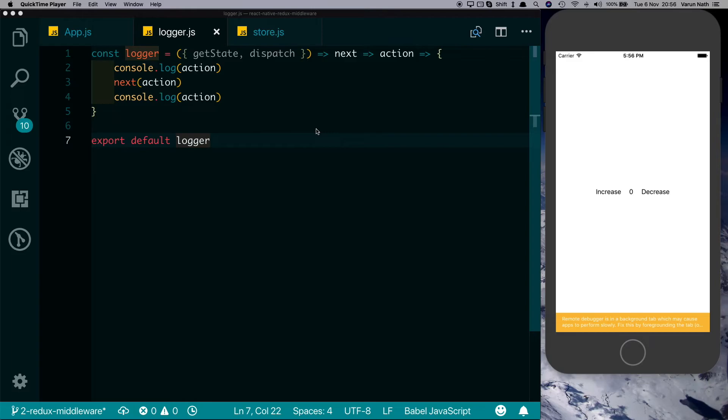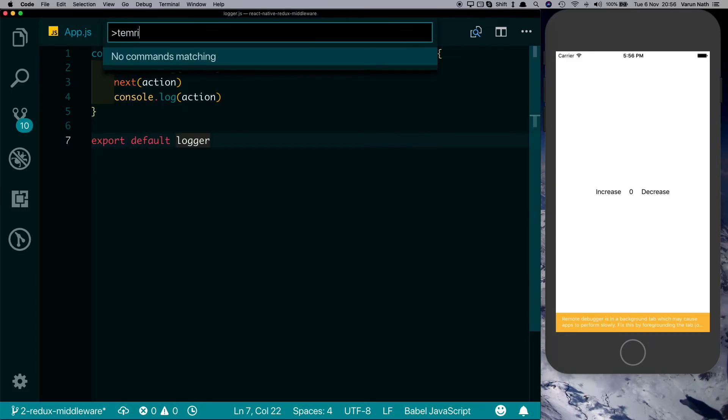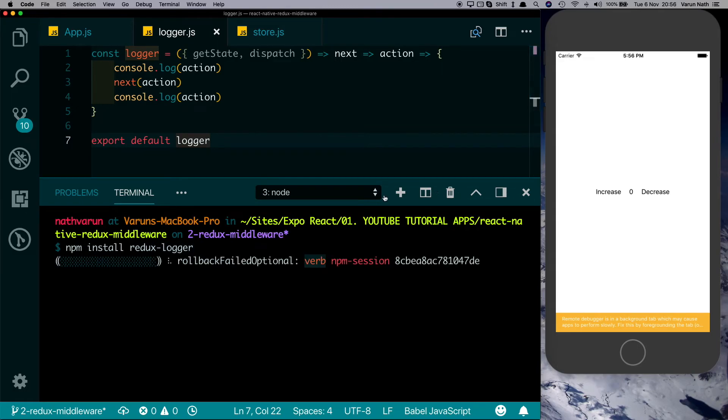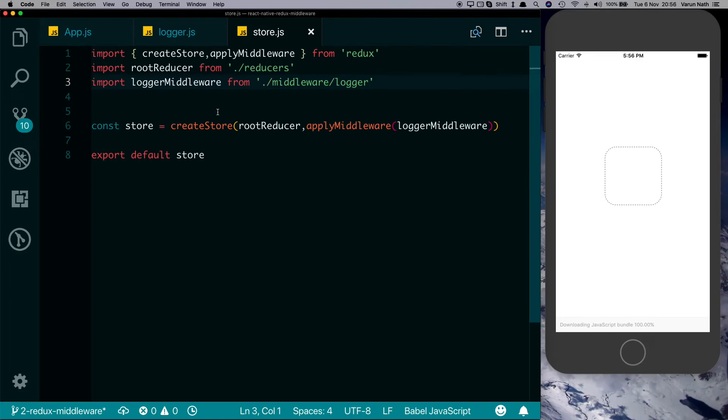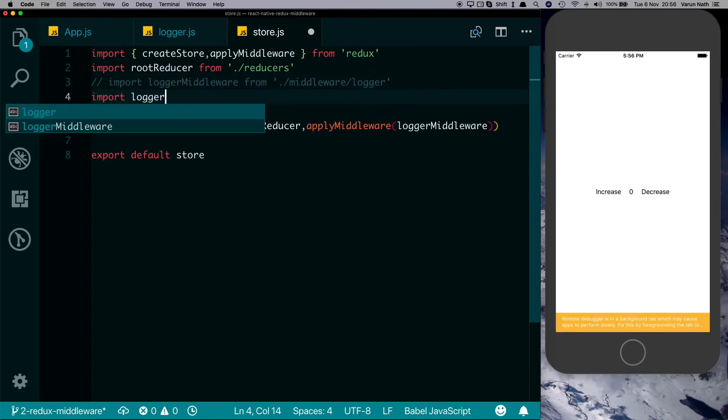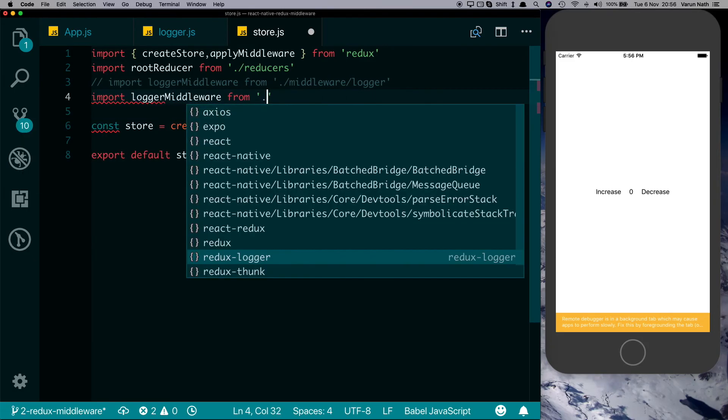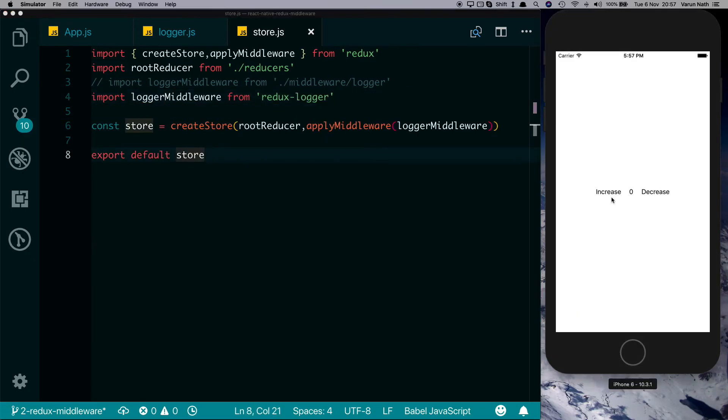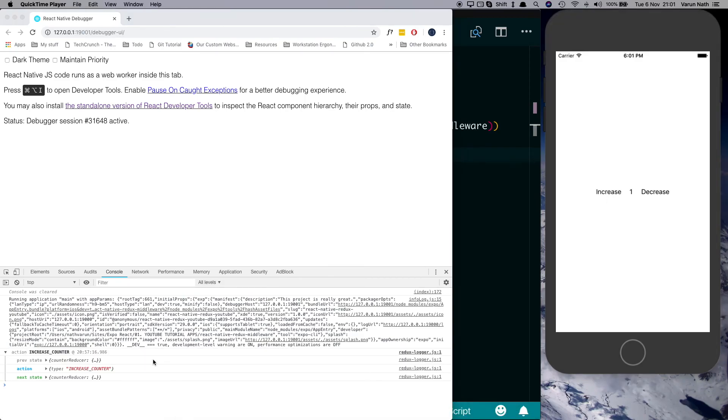Now that we're talking about it, let's install a logger that's already available. Open up your terminal and type npm install redux-logger. Once that's installed, let's go into our store, comment out our custom logger, and import logger middleware from redux-logger. Now if you open up our debugger and click on increase, we see we're getting a log here with the previous state, the action, the next state, as well as nice syntax highlighting.